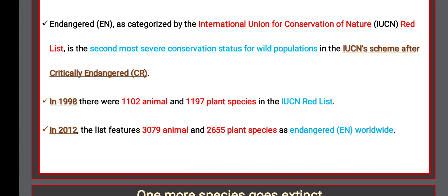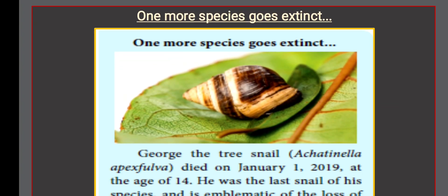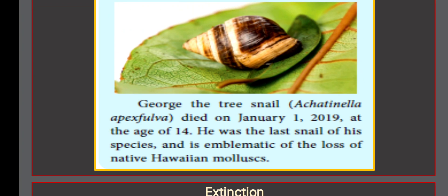In 2012, the list featured 3,079 animal and 2,655 plant species as endangered. As one more species grows extinct — George the tree snail died on January 1st, 2019, at the age of 14. He was the last snail of his species and is emblematic of the loss of native Hawaiian mollusks.